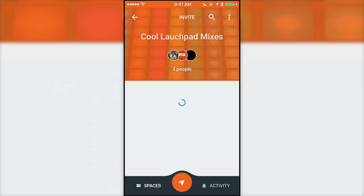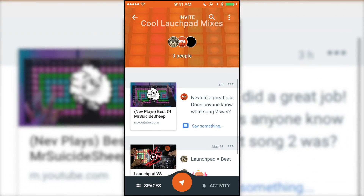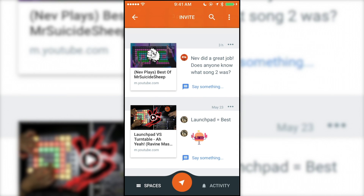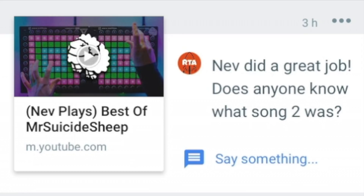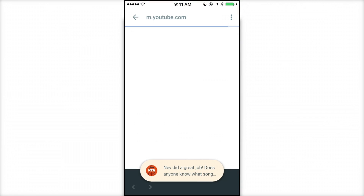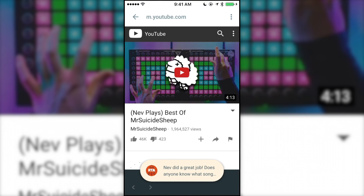Here's one I created that I called Cool Launchpad Mixes. When you open it up, you'll see the most recent posts to the space along with the most recent comments on the right side of the post. For example, this is a YouTube video posted by someone in the group. When you tap on it, the video will load in the app instead of going to a web browser.